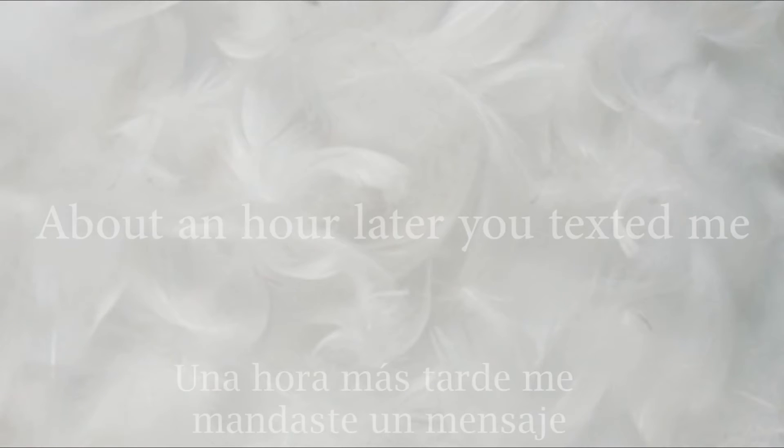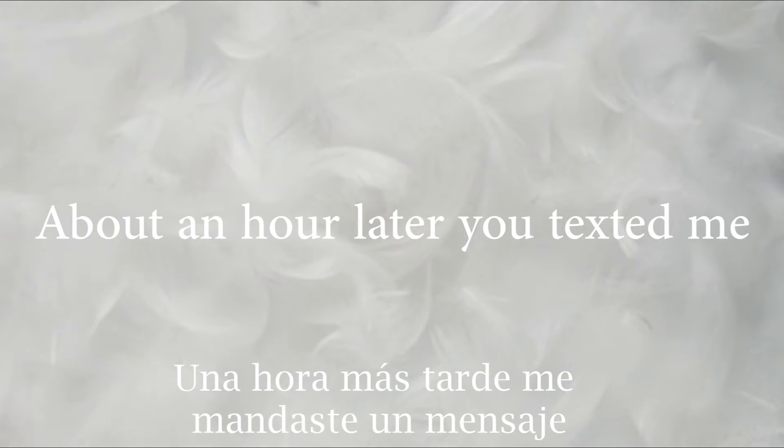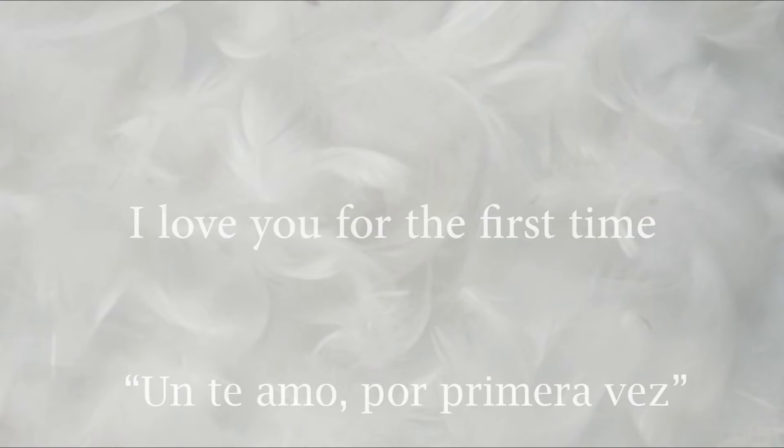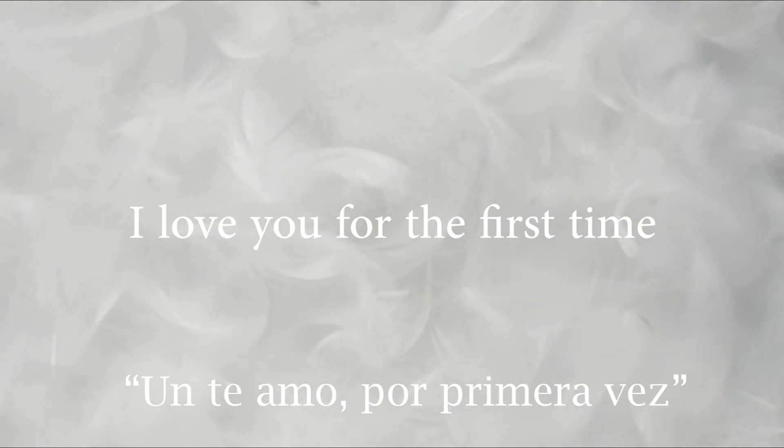About an hour later, you text me, I love you for the first time.